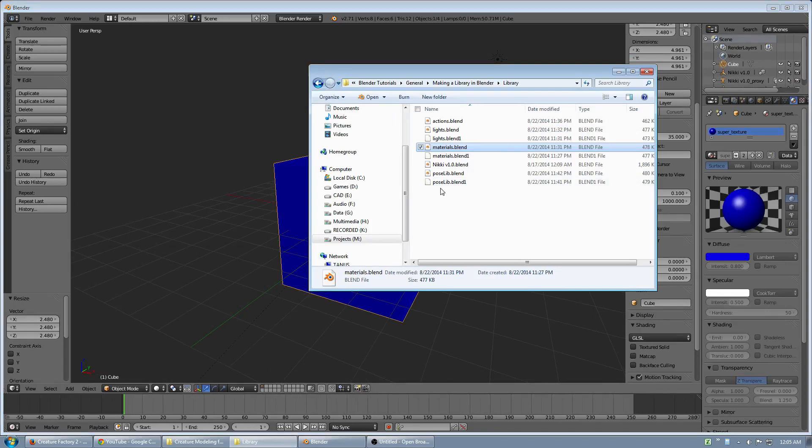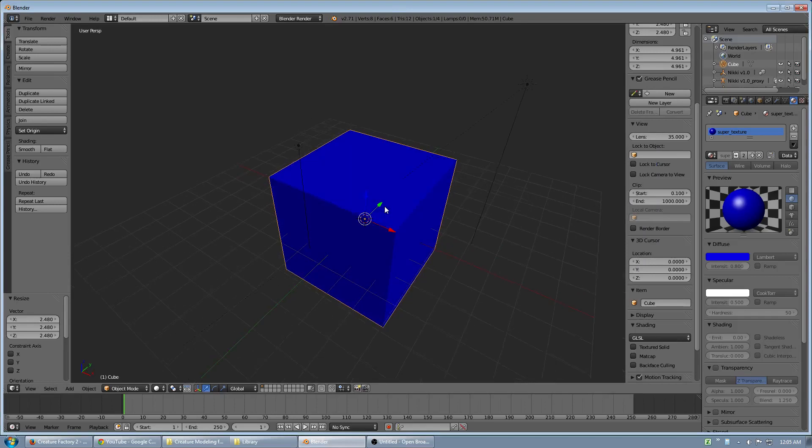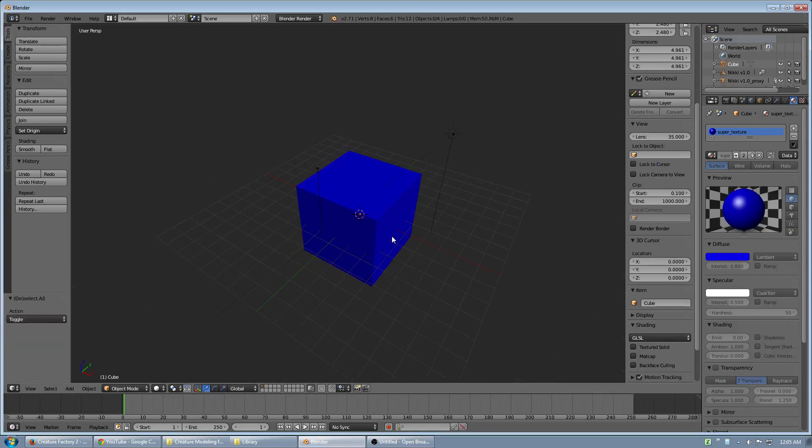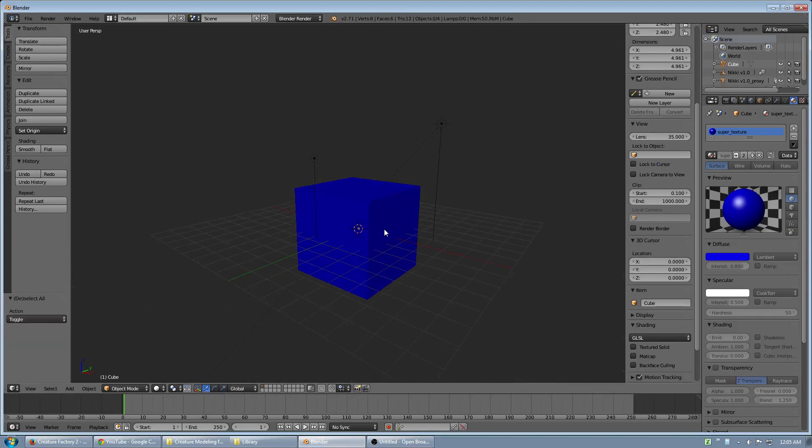So I hope this was helpful. I'm not going to get into making pose libraries again. But that's the basics of how you create a library. Thank you.